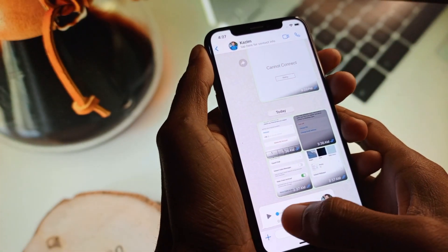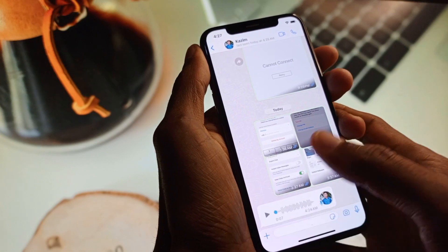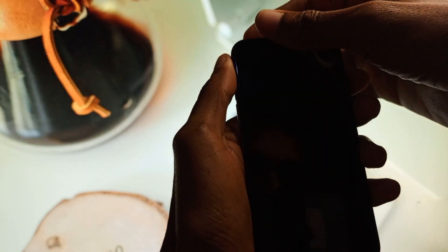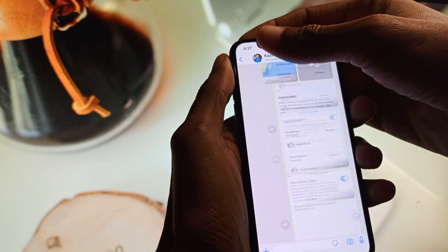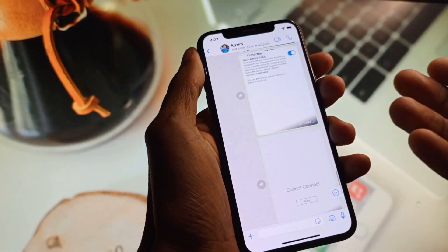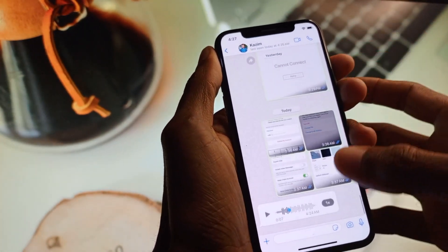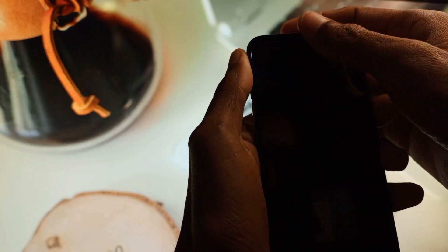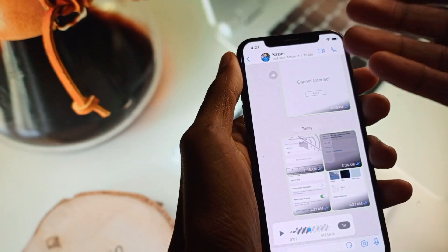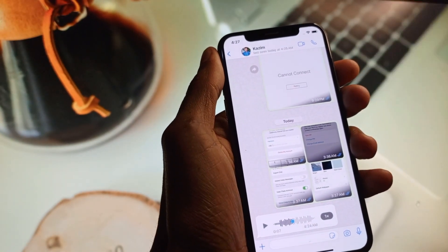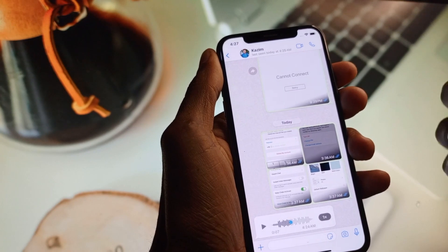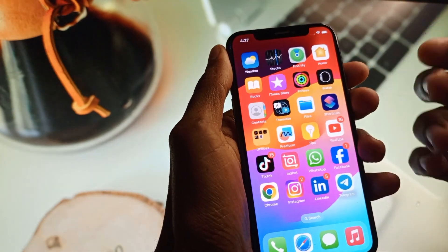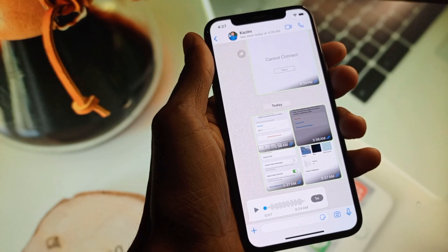When you play any audio on your phone you face this issue — as you can see, my screen turns off while playing. The audio gets paused and when I go to play again, the screen turns off again. So how can you fix this problem easily?